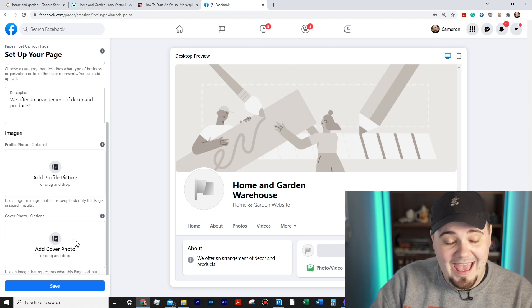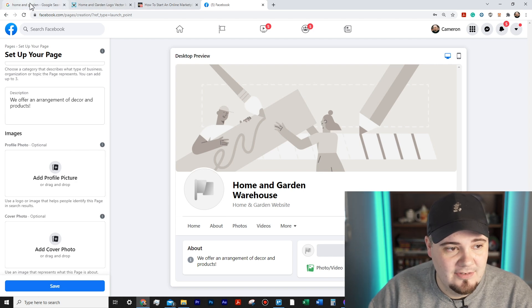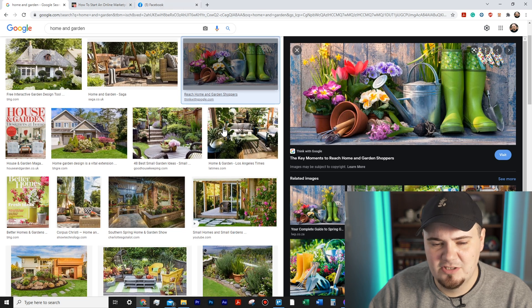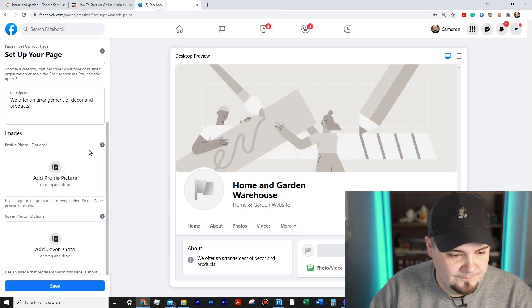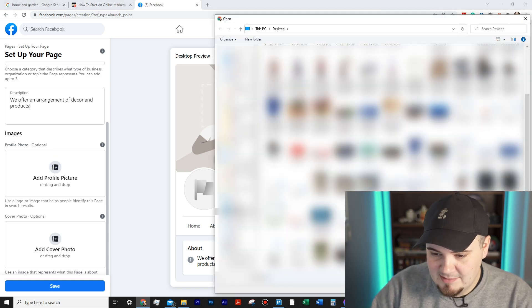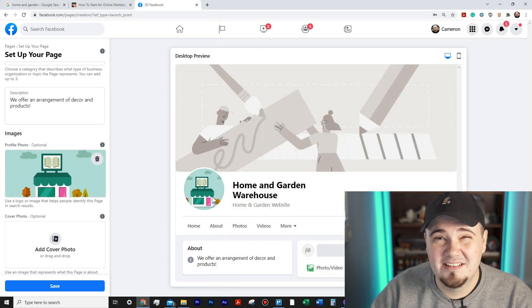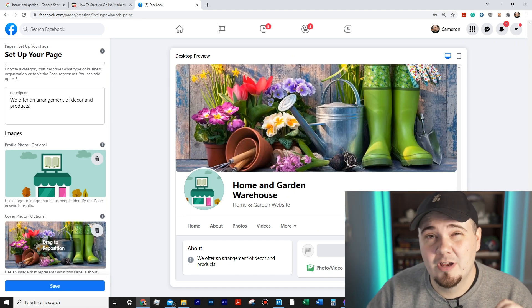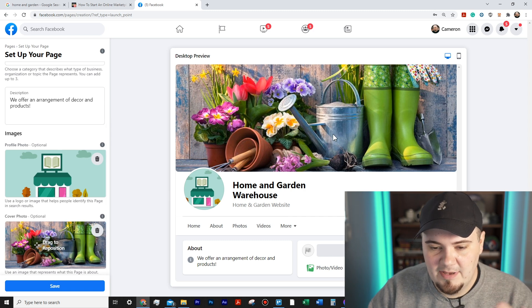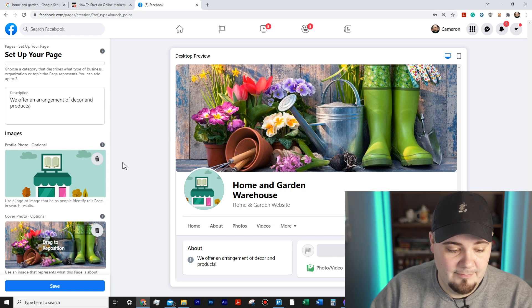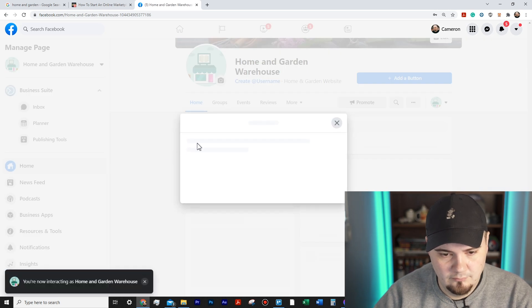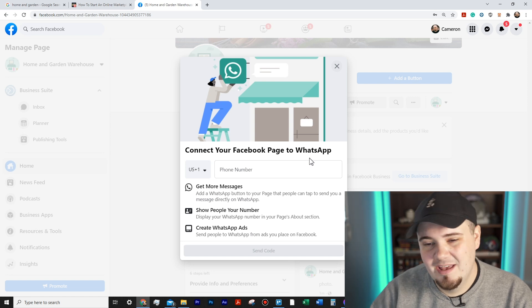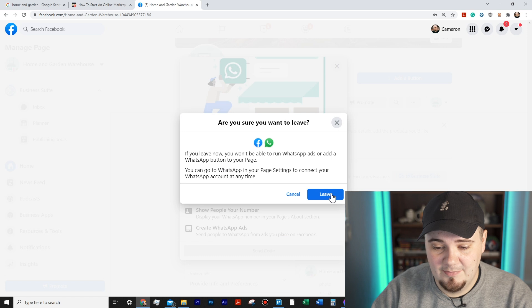After creating the page, it opens up options to add a profile picture and cover photo. I went ahead and saved a couple of images — one for the cover and one for the profile picture — just from Googling 'home and garden graphic.' I'll open those and set them. I'm gonna hit Save. WhatsApp pop-ups are gonna appear — you can connect WhatsApp to your Facebook page, but I'm gonna hit Leave because I don't care to set that up right now.